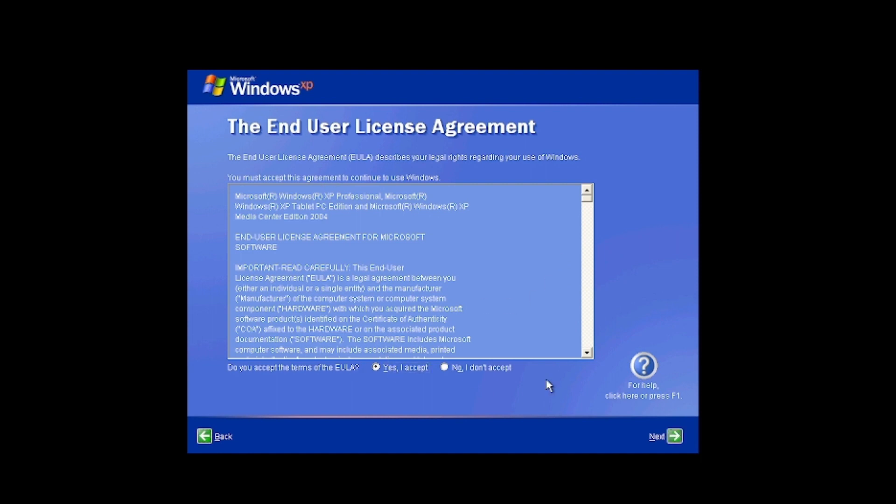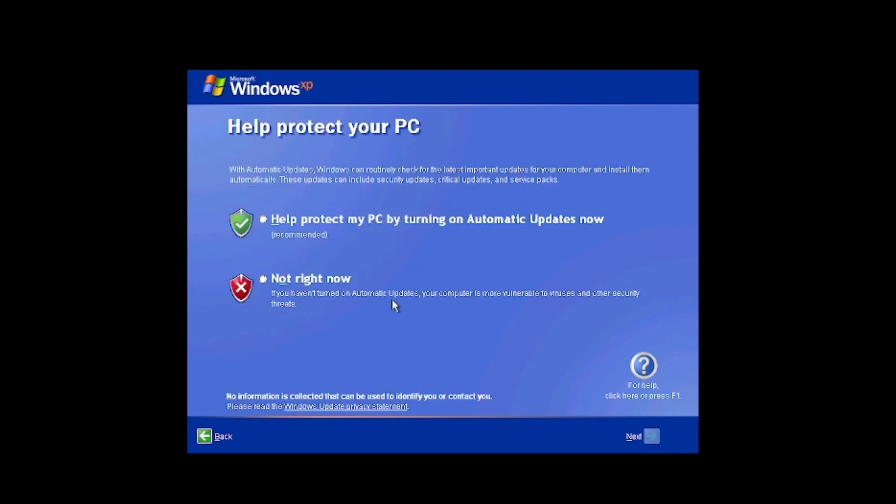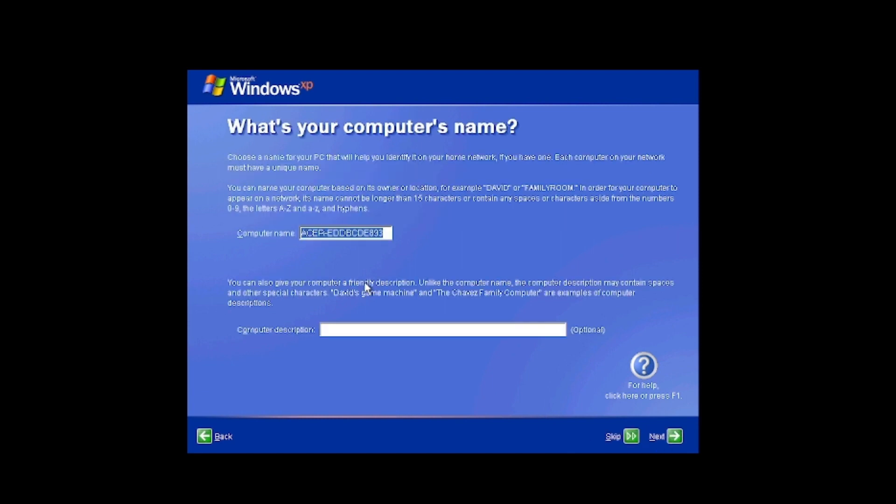This is the End User License Agreement for XP Professional and Tablet Edition Media Center 2004. Interesting. So it looks like this must be a Professional OEM. We're going to keep the computer name as it is for right now, so we'll just skip this step.